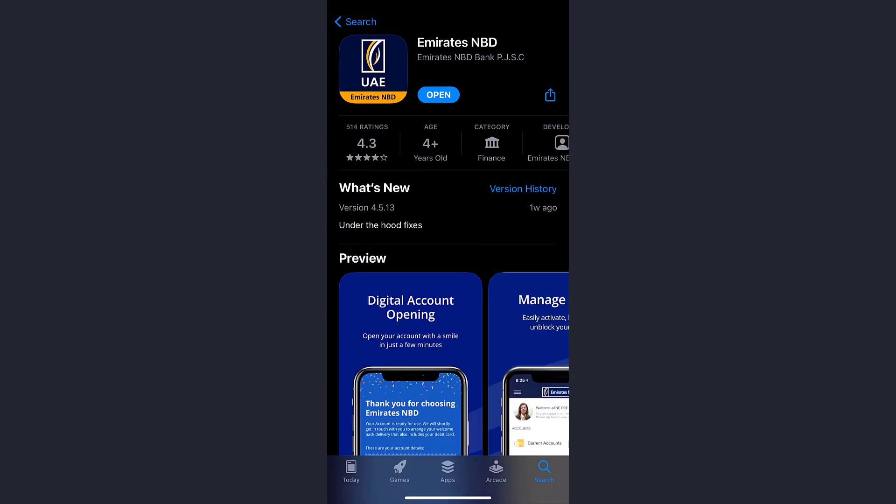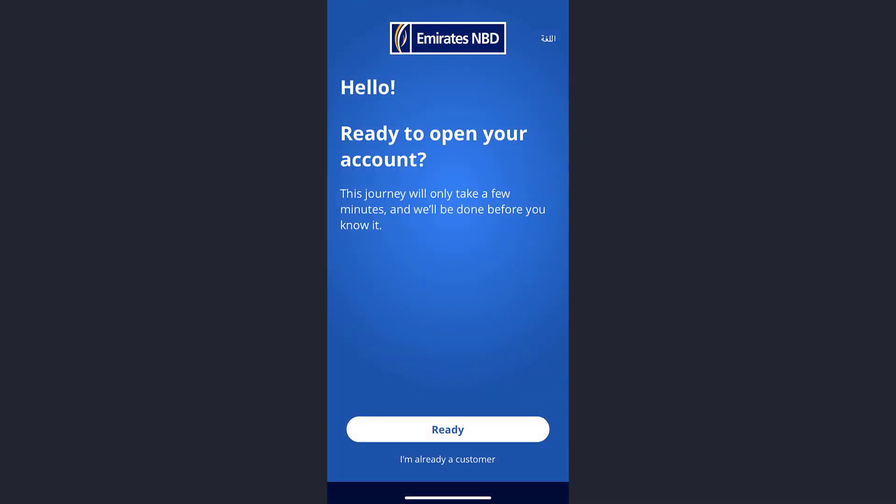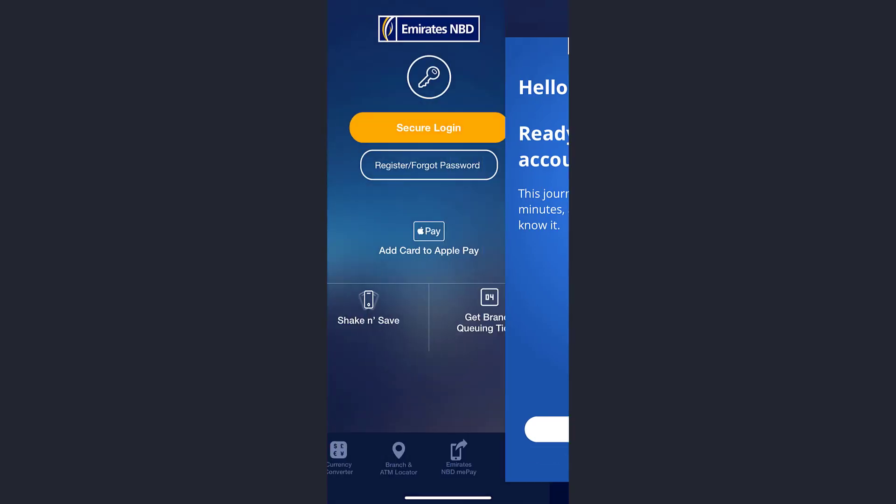Once it's downloaded, open it. Now tap on the option 'I'm already a customer,' and then under the option Secure Login, tap on the option 'Register/Forgot Password.'